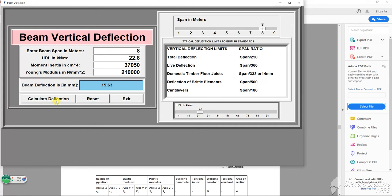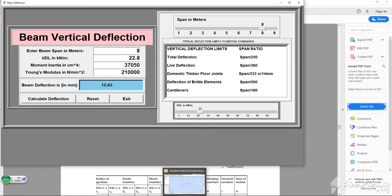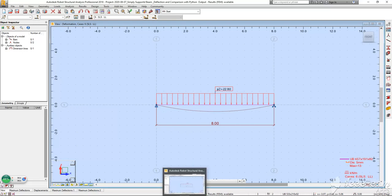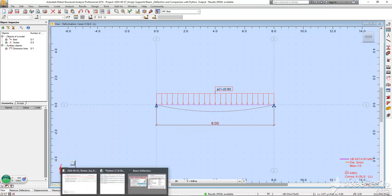We get 15.63. So if you round it out, this is pretty much 16 millimeters compared to the value obtained by the standard structural software. It's pretty much the same.